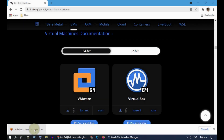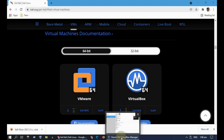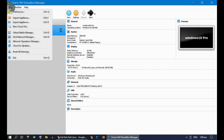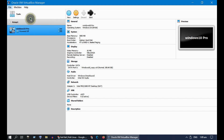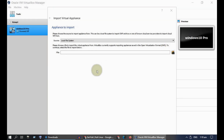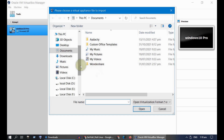Once the download is completed, open VirtualBox. Go to File and select Import Appliance. Now please go ahead and select the Kali Linux VirtualBox file that you have downloaded.